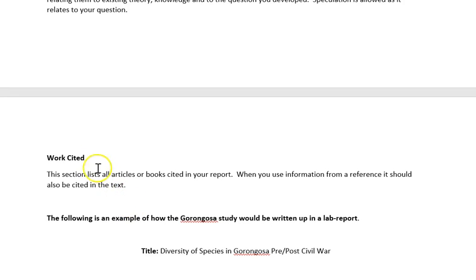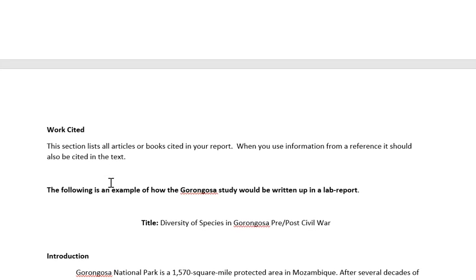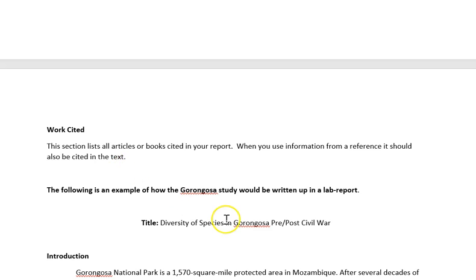The works cited or reference section is just what references did you use. In the lab information folder there's a document you can click on which will link you to sites that will help you format that.